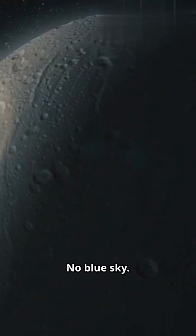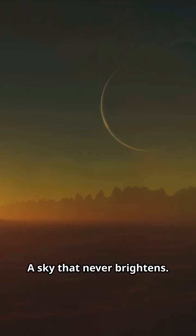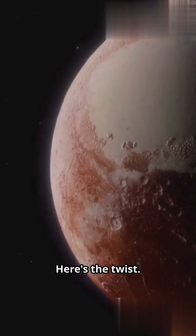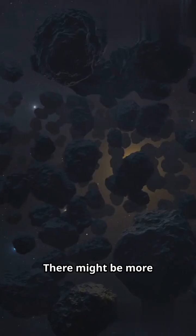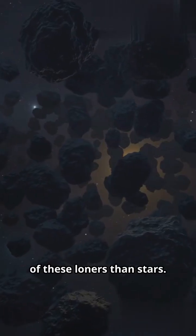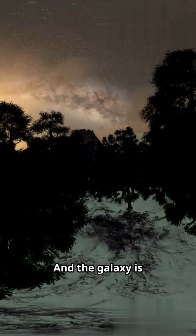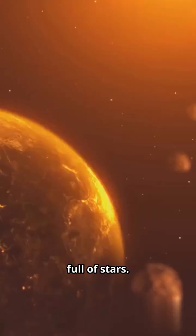No seasons, no blue sky, a sky that never brightens. Here's the twist. There might be more of these loners than stars, and the galaxy is full of stars.